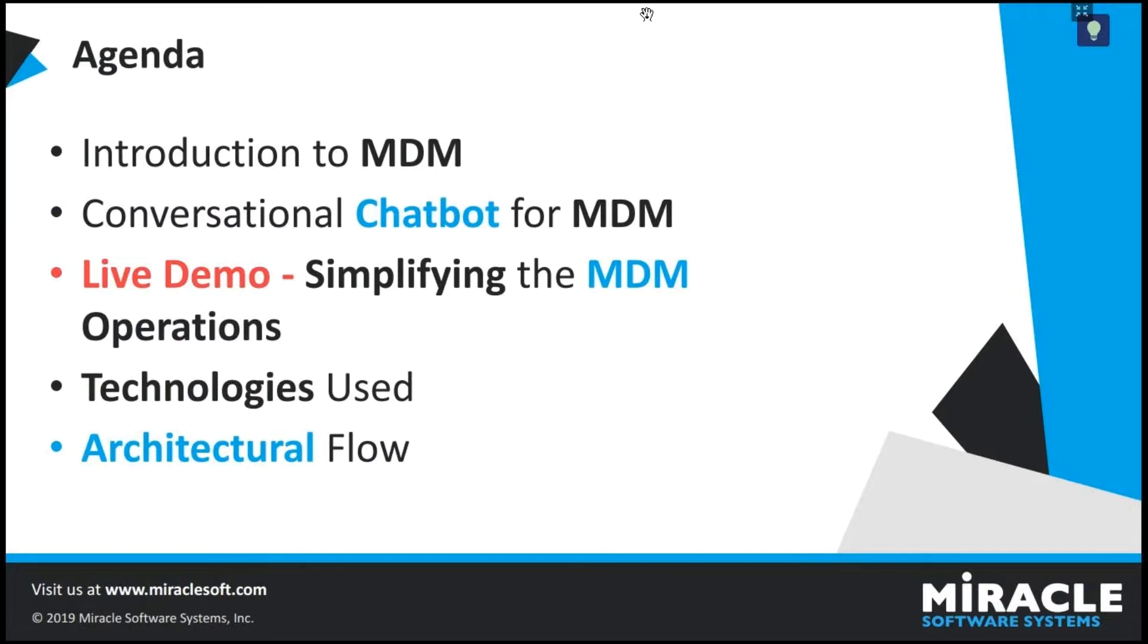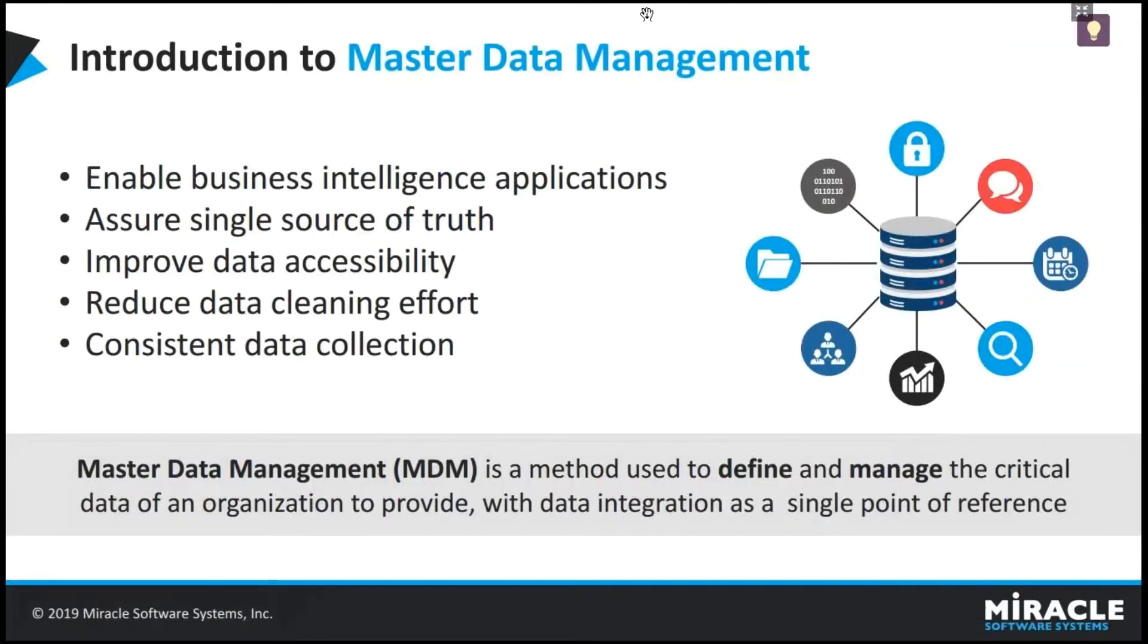And then, we'll show you a live demo and then we'll discuss what are the technologies used to build the chatbot. And finally, we'll look into the architecture of the chatbot.